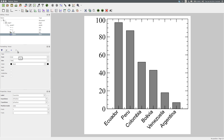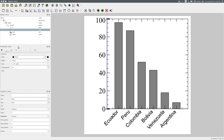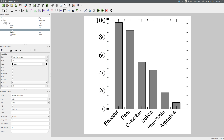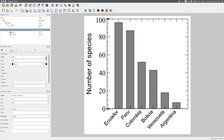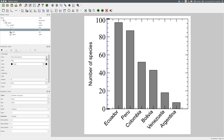To add a Y axis label, select the Y axis and add a label in the Label field of the Properties tab: 'Number of Species'. In the formatting panel we can specify the font of the label — I'll choose Arial again, size 10 point. We'll also use the same font for the tick labels: Arial, 10 point.